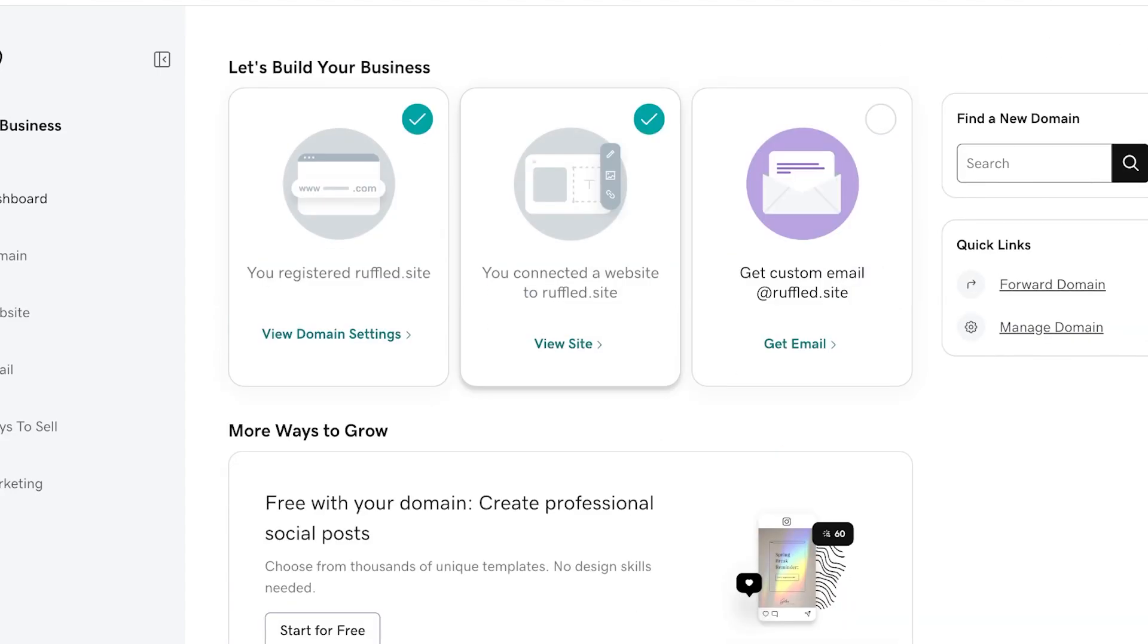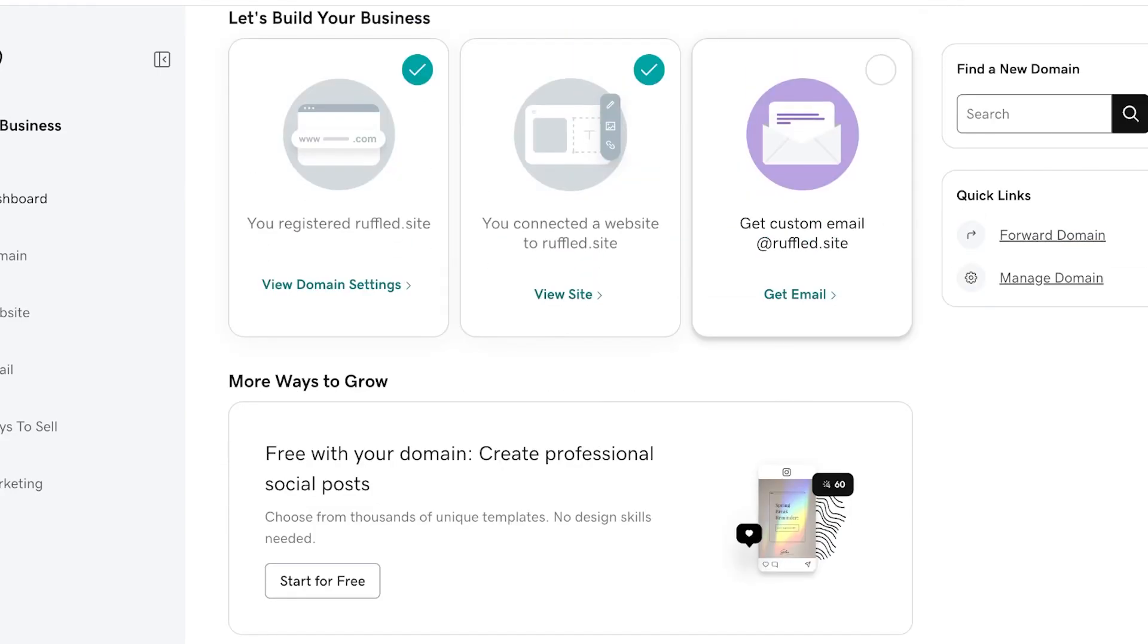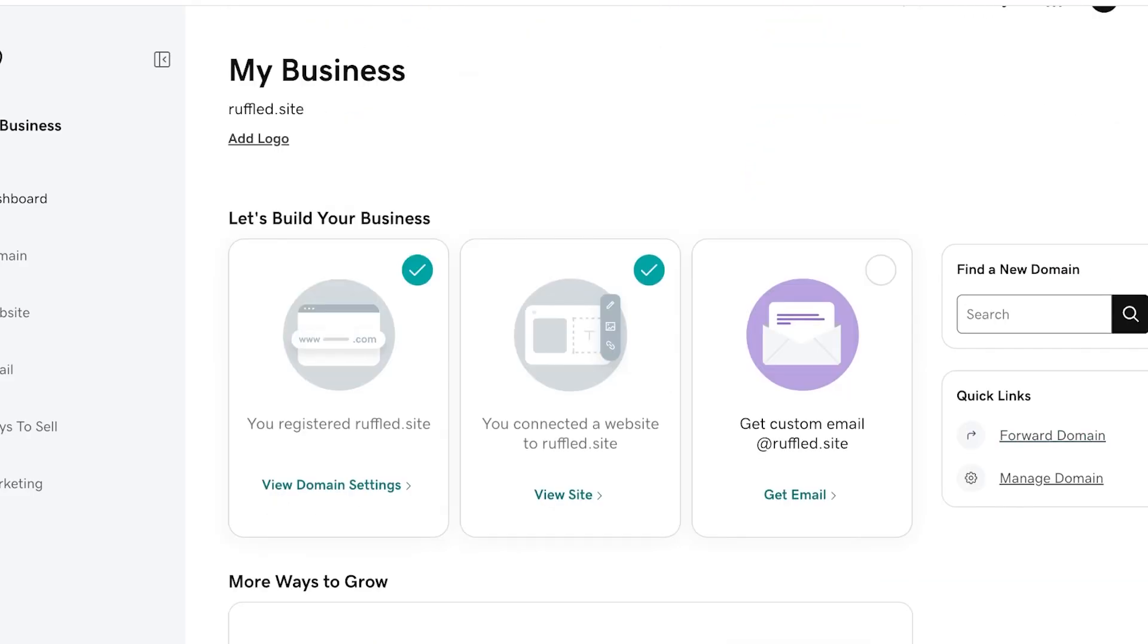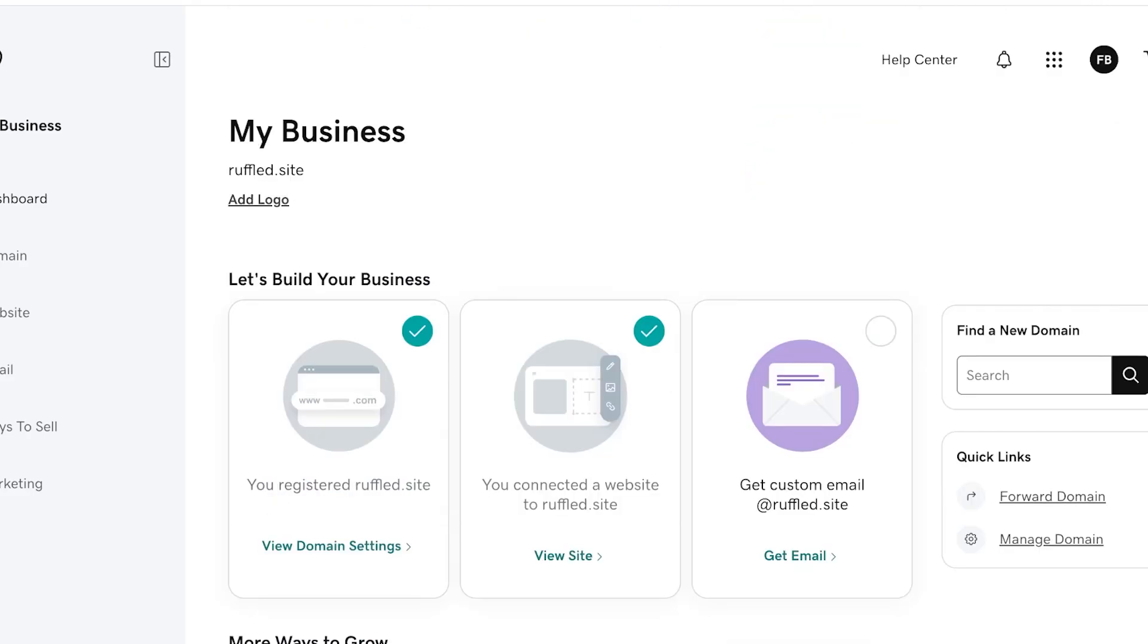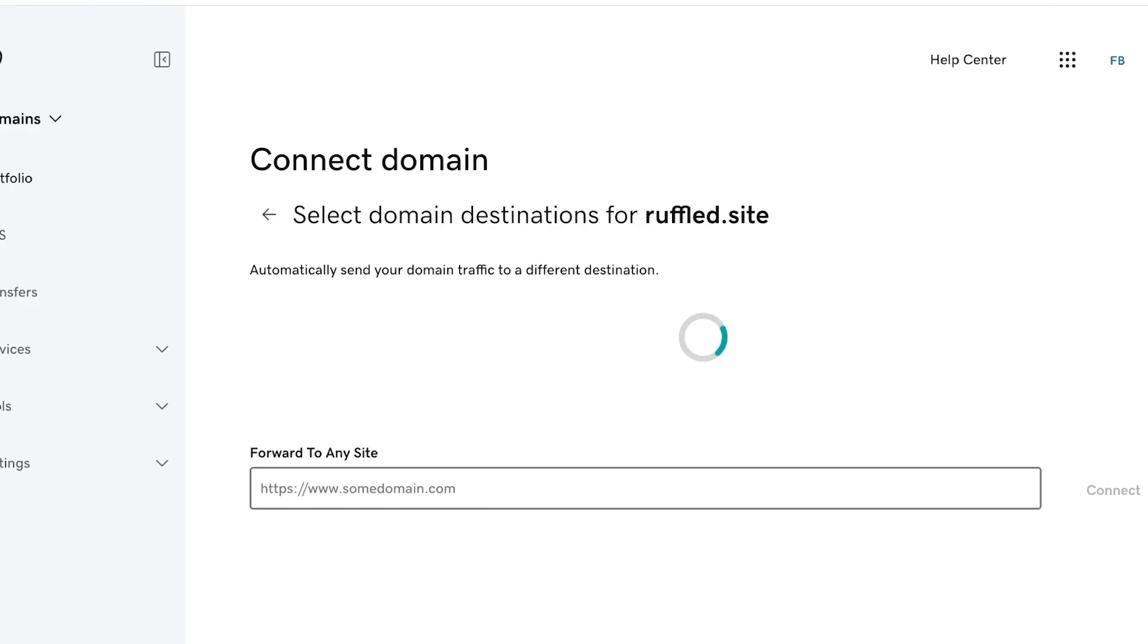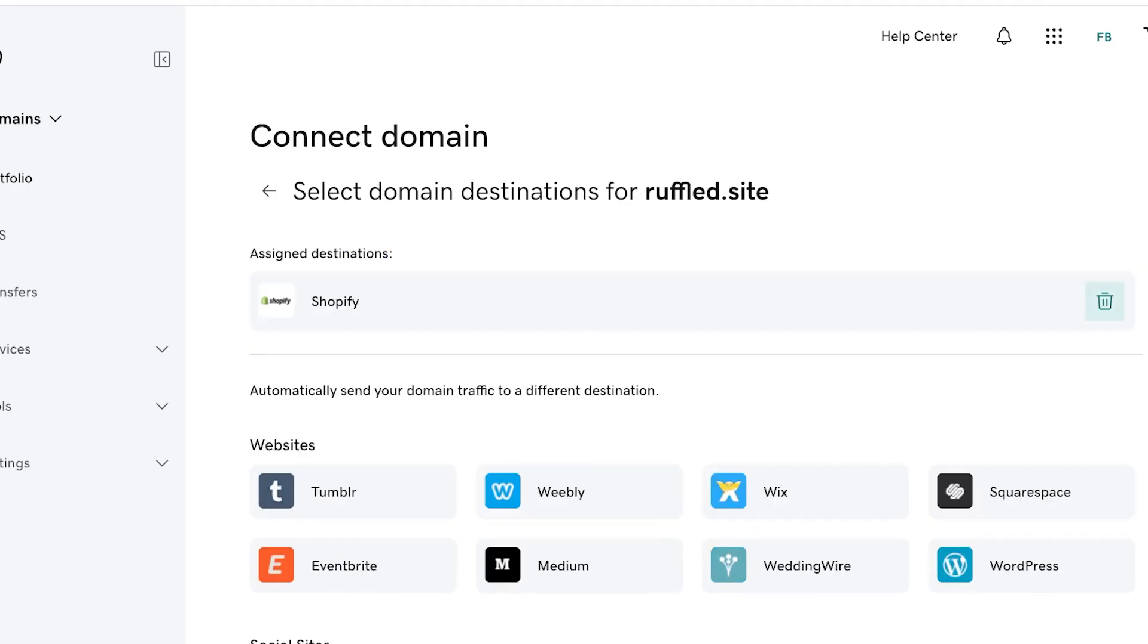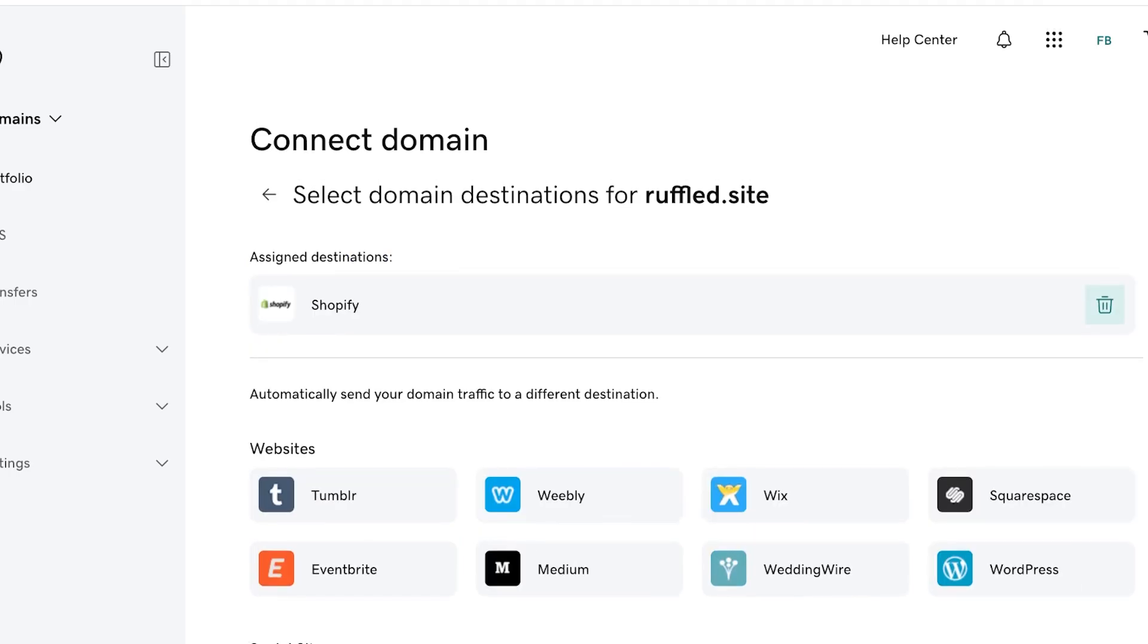Then you're going to see on the right you have a quick link section of Domain Forwarding. Go into this quick link section and forward to any site. Once you do that you can see different selecting a different destination will override the previous one.